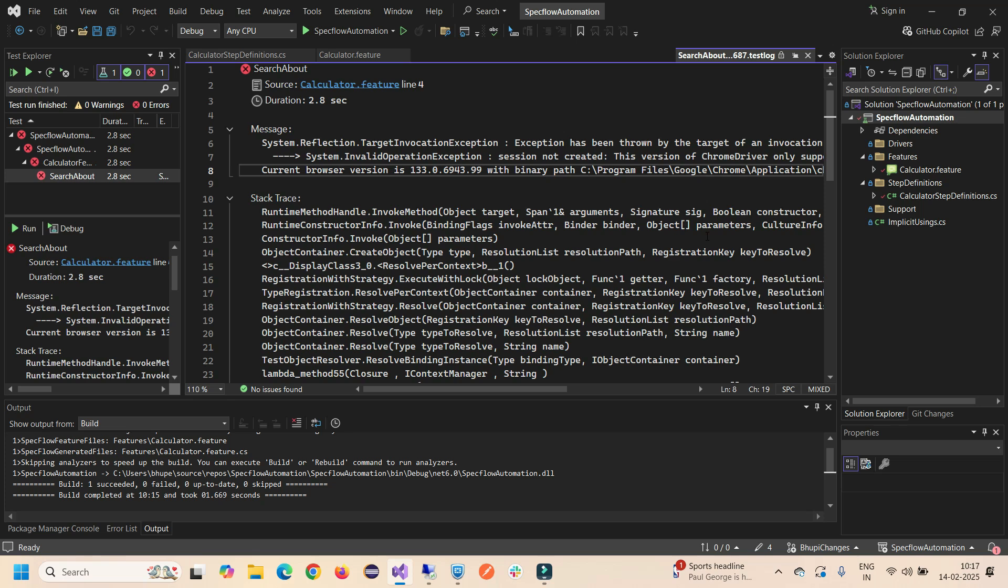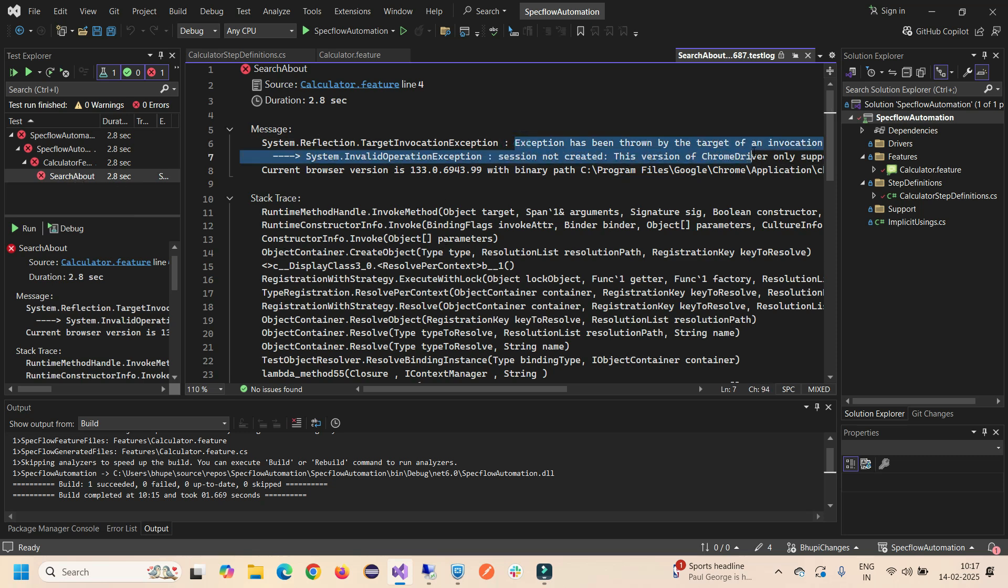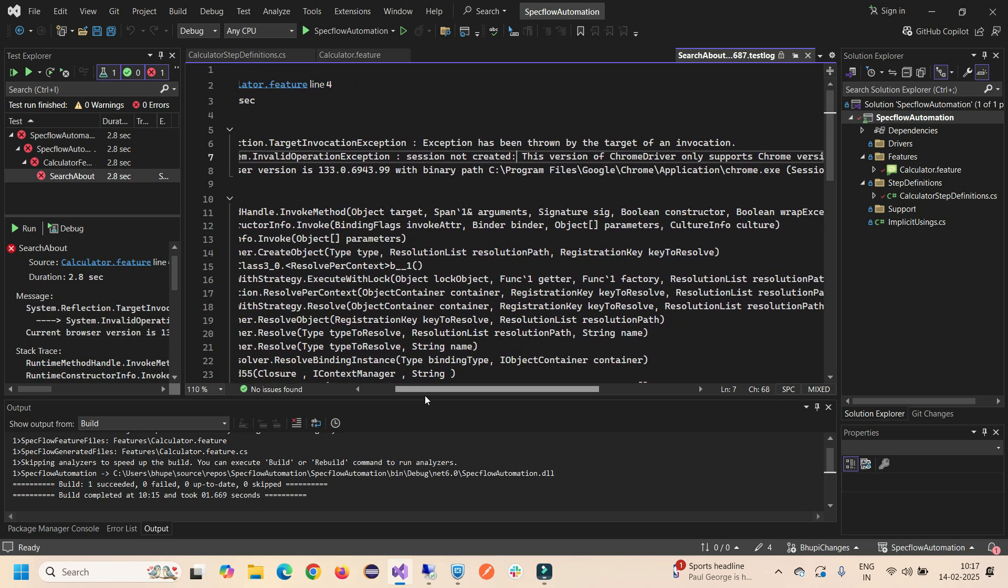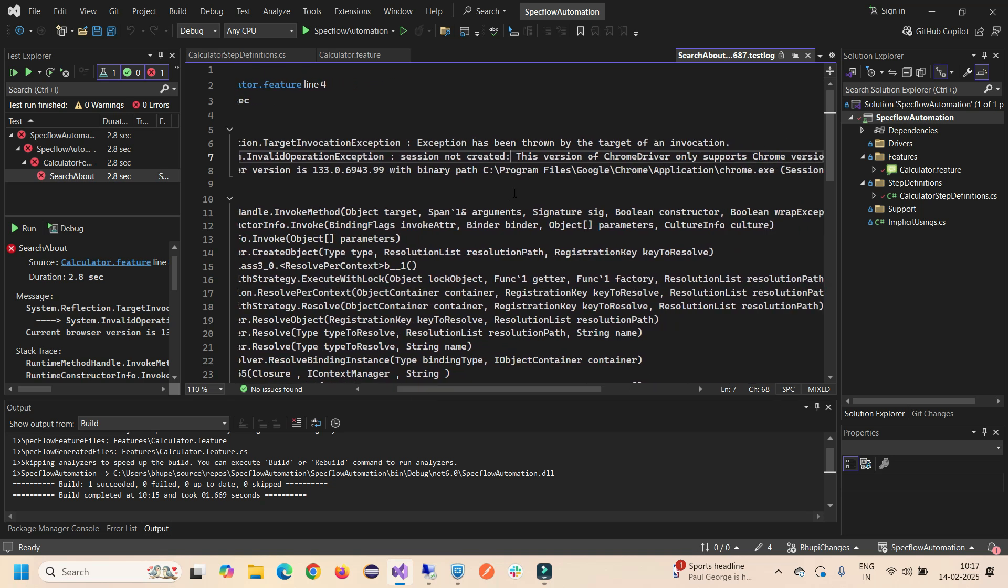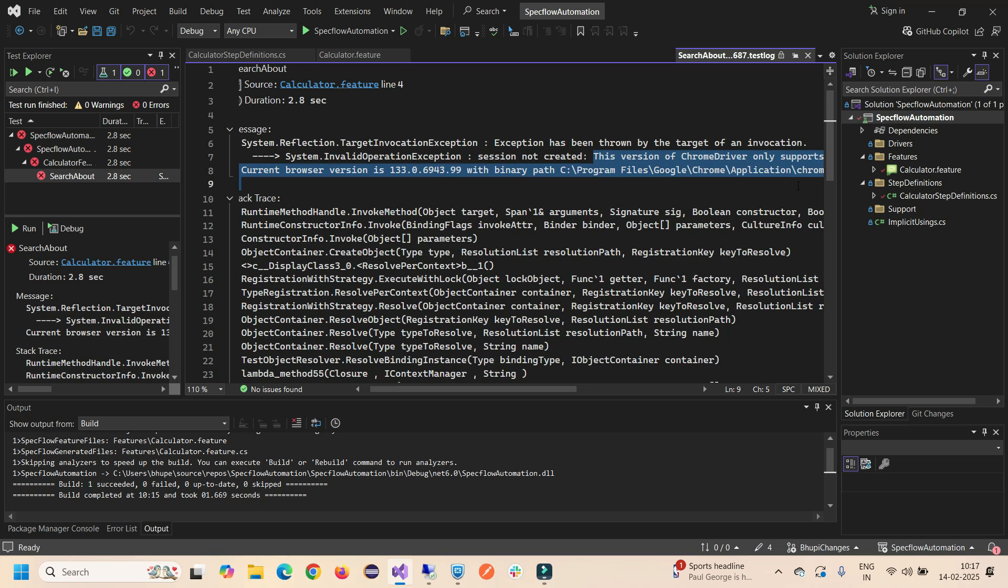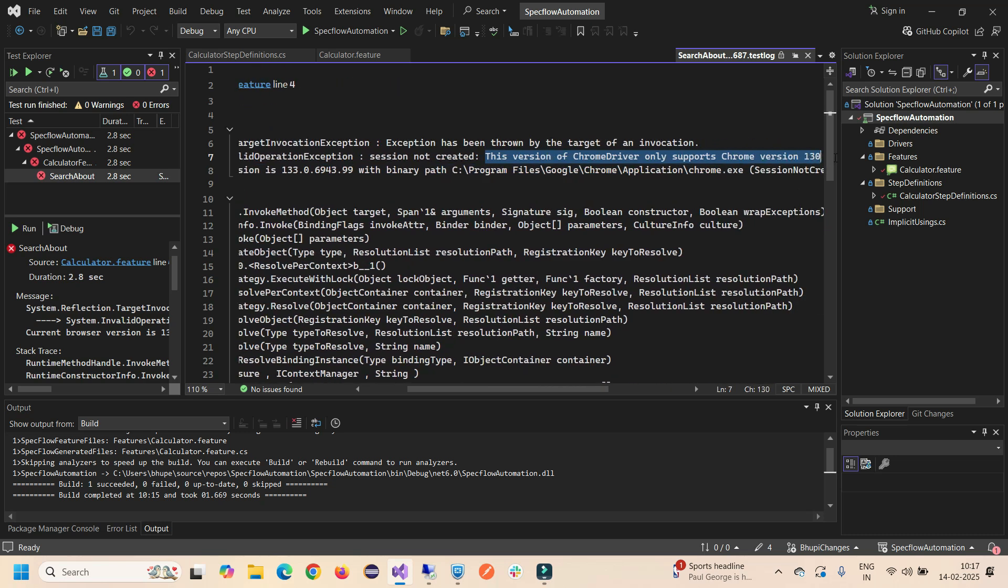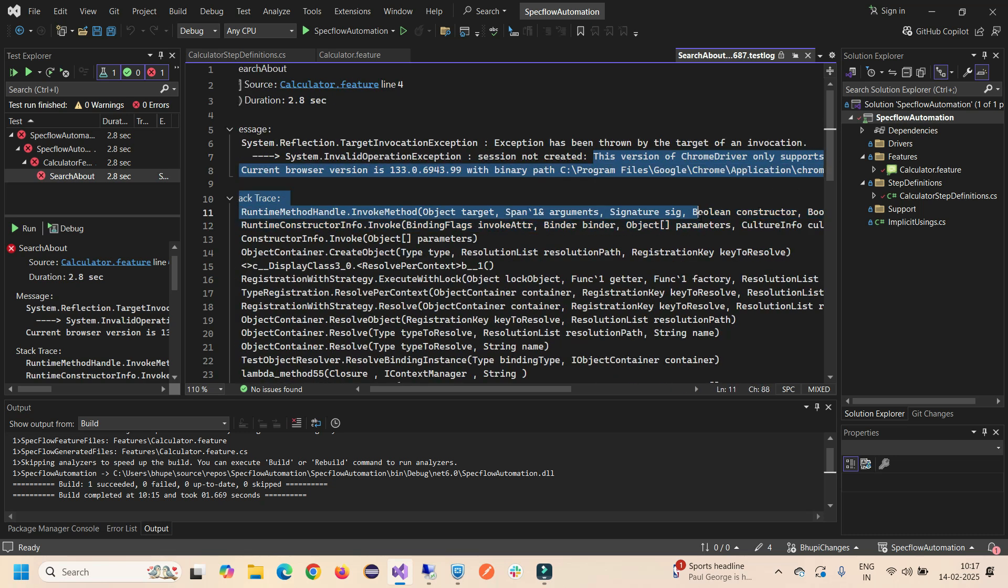Hello all, welcome to Code One. I was working with some testing tasks and I got this error during the automation: exception has been thrown by the target browser, session not created. This is the main error. Let me stretch it down. This version of Chrome driver only supports Chrome version 130 and current browser version is 133.0.6943.9.